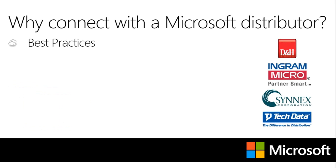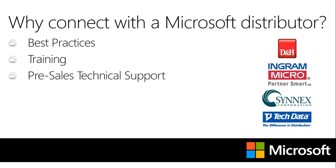They can offer you tailored training and readiness materials to ensure that you have the tools and skills needed to be successful. And if you're looking for some pre-sales technical support, I suggest you give one of their experienced engineers a call.